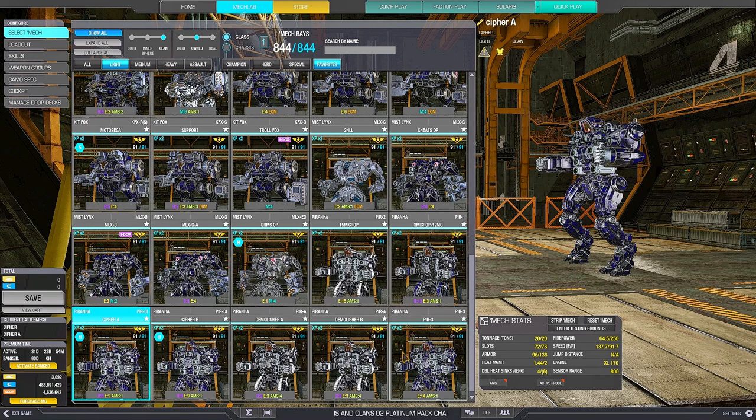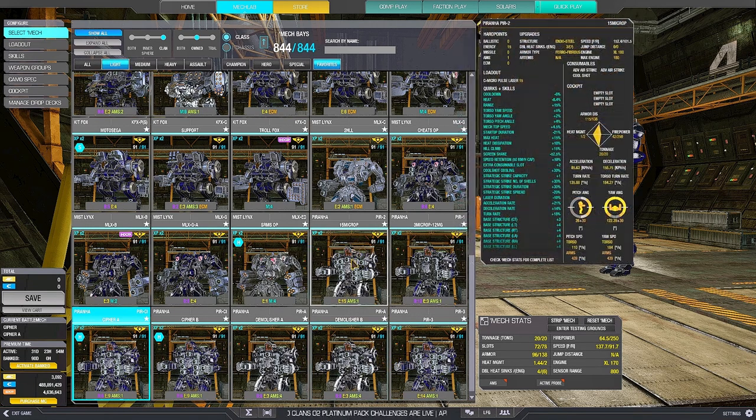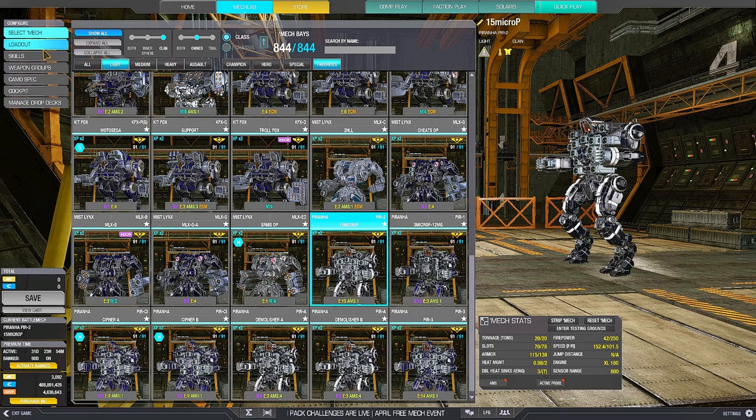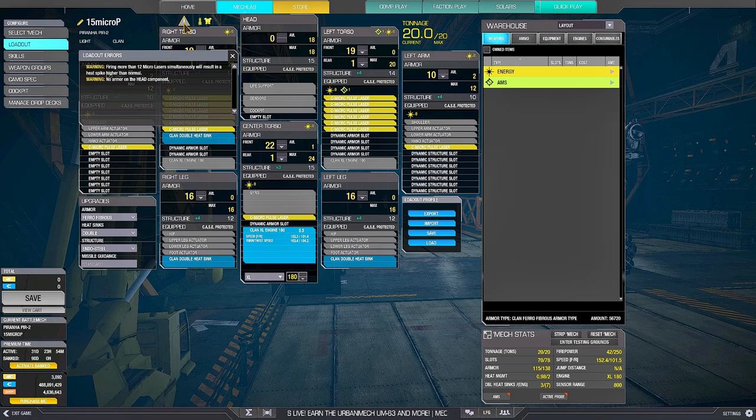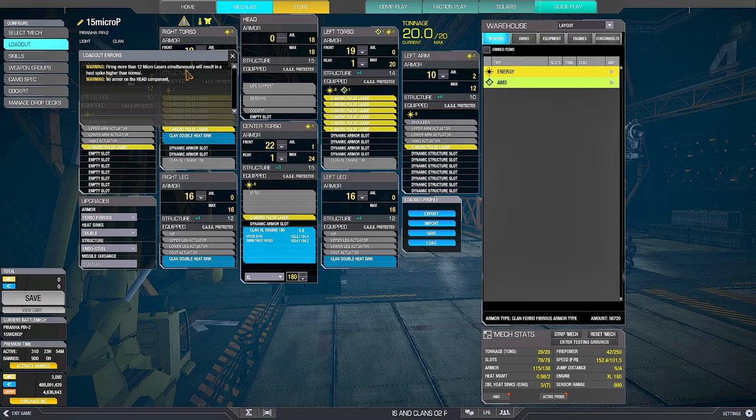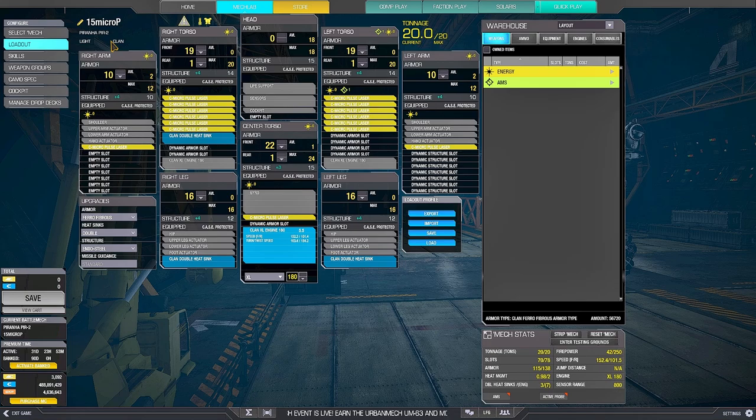And then there are the troll ones. The Piranha 2, for example, 15 micropulses. And here you are like, what the fuck are you doing? Cauldron put back the ghost heat on micropulses. So firing more than 12 microlasers simultaneously will result in a heat spike higher than normal. False. The mech is bugged. It can fire 15 without ghosting. And I'm going to show you in a minute.